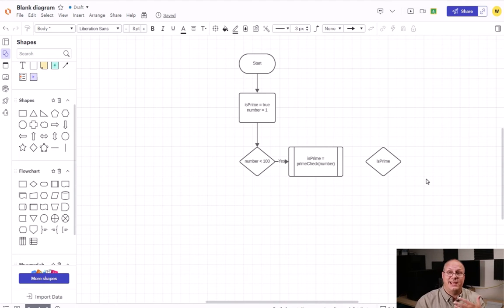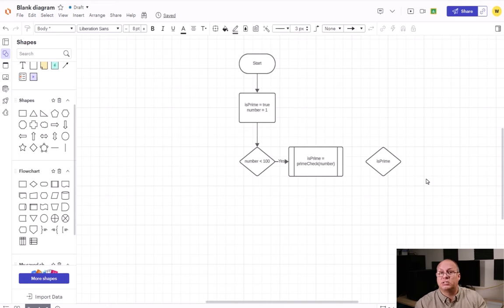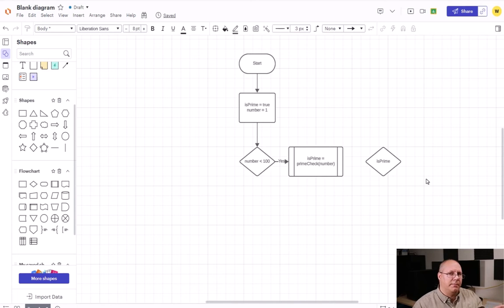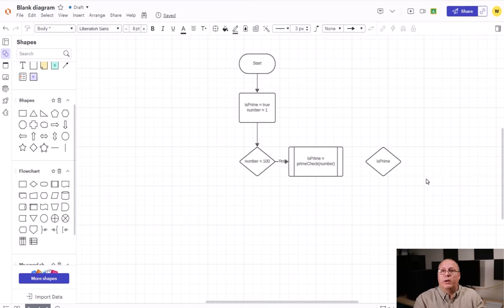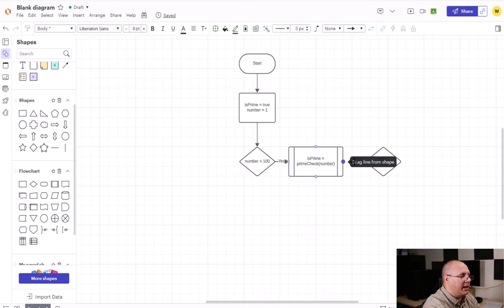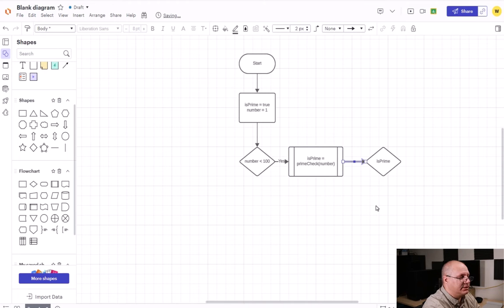So did we get a yes or no, a true or false type of value? Well, because isPrime is boolean, I don't have to make a check. It's already boolean for me. So I'm going to connect my predefined process to my decision.